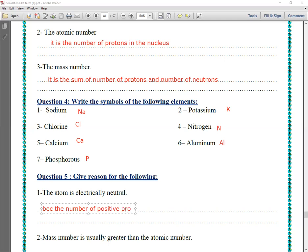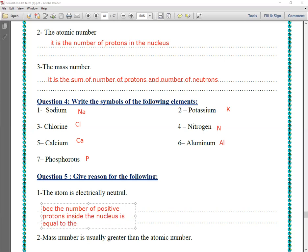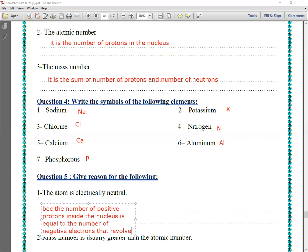The number of positive protons inside the nucleus is equal to the number of negative electrons that revolve around the nucleus. So the atom is electrically neutral.